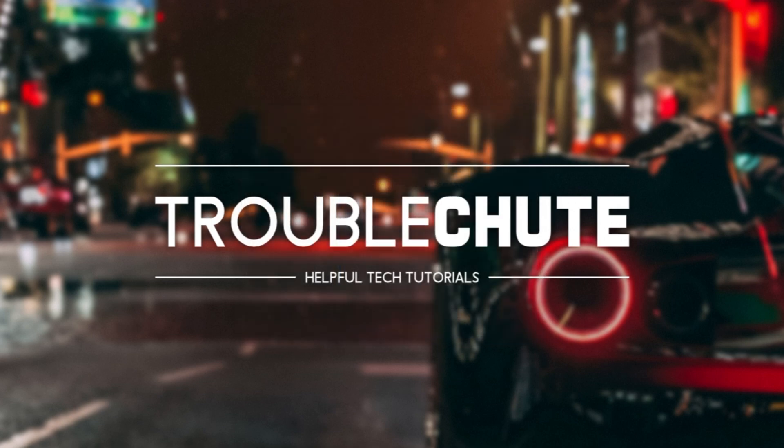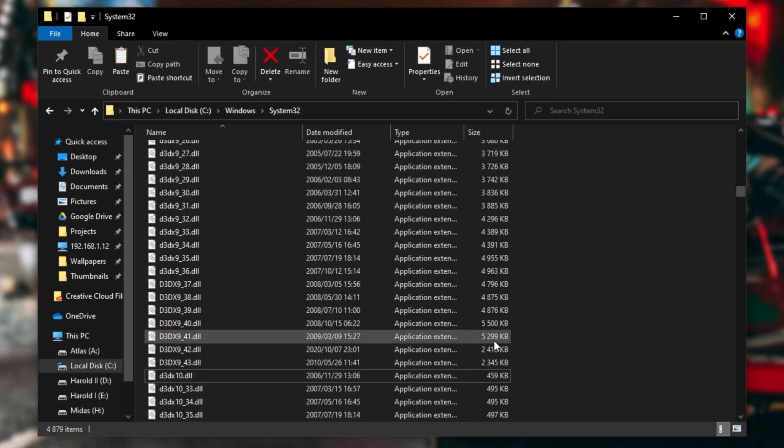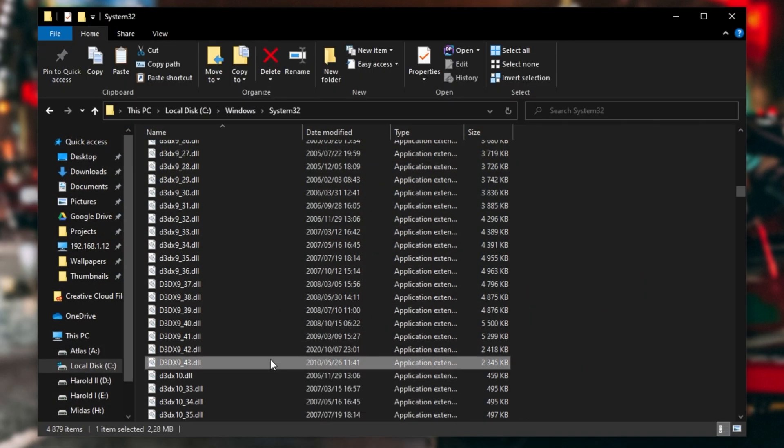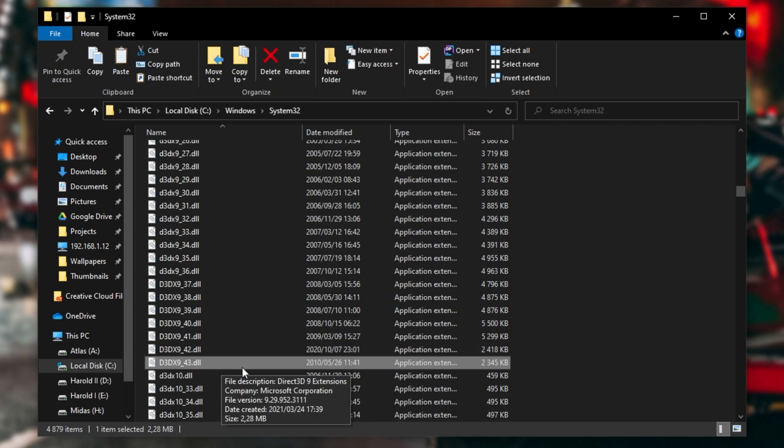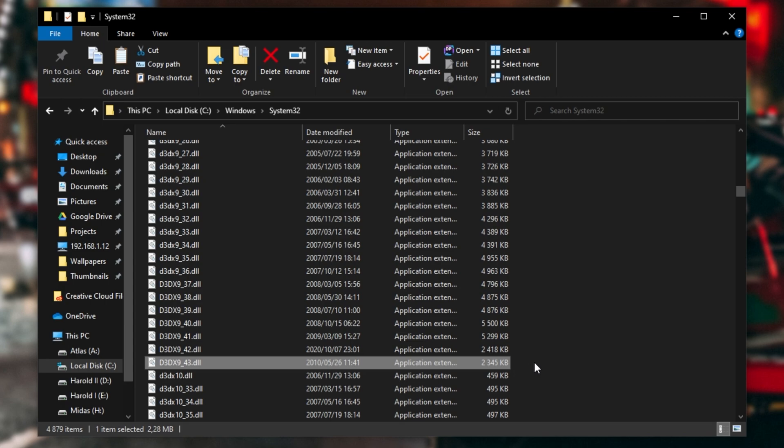And if we have a look at the Windows folder that we just deleted D3DX9_43.dll out of, you'll notice it's back here. And if the file size differs in any way, then you definitely know that the previous file you had was corrupt. Now it's been fixed.